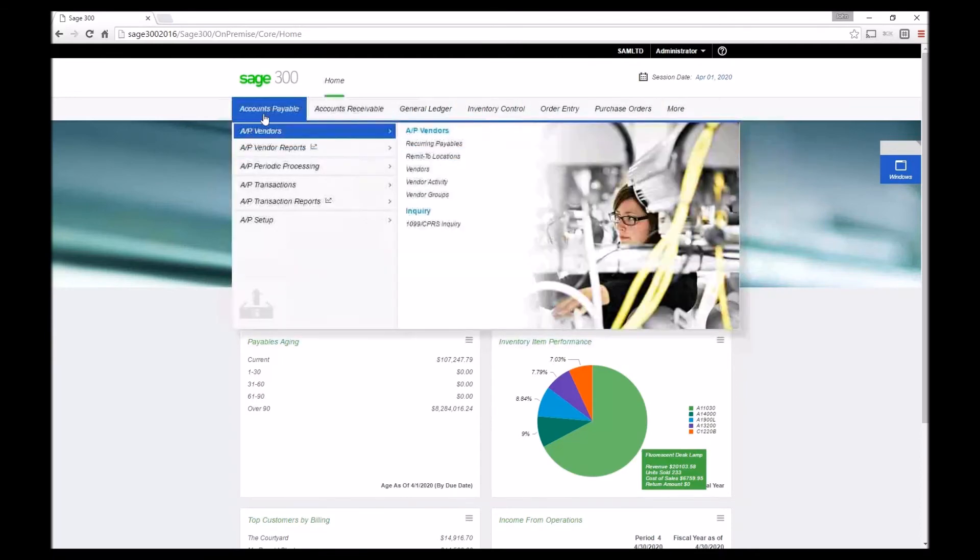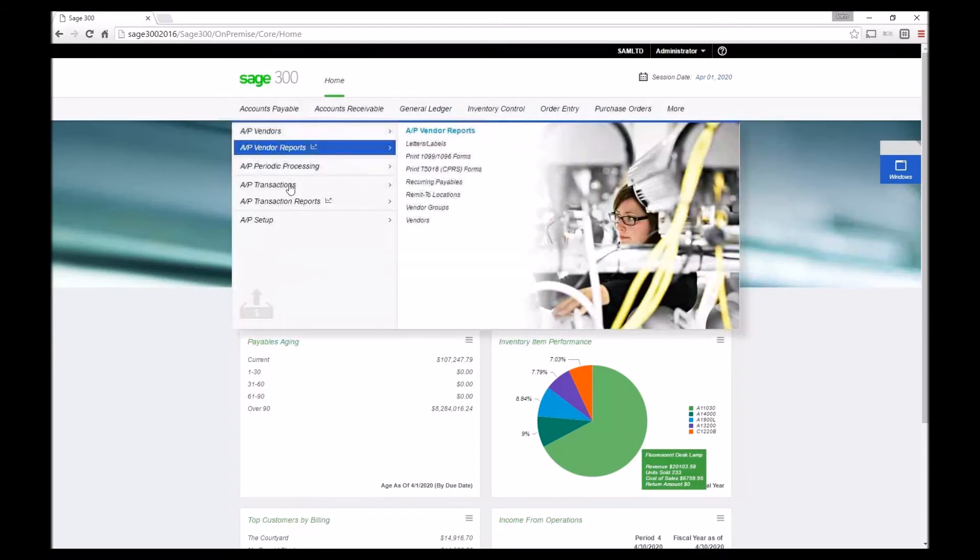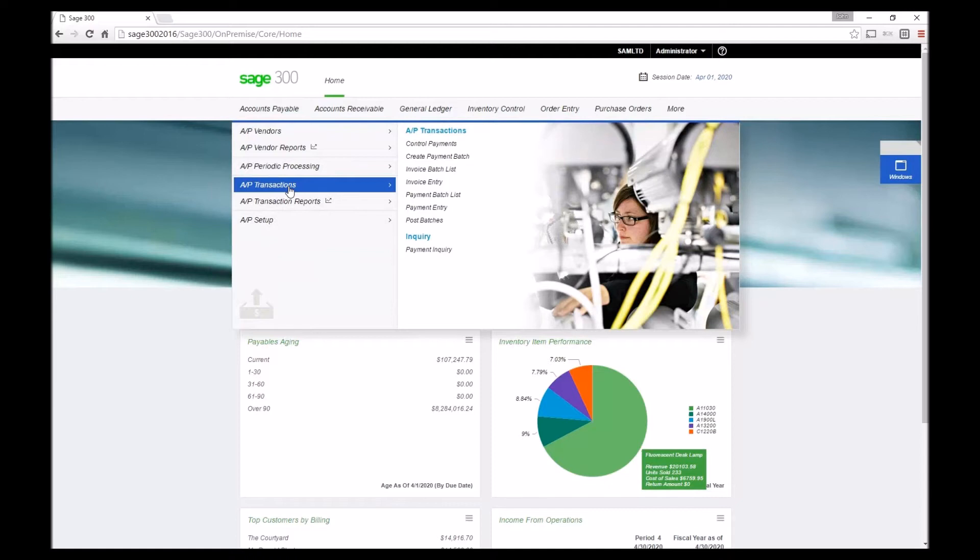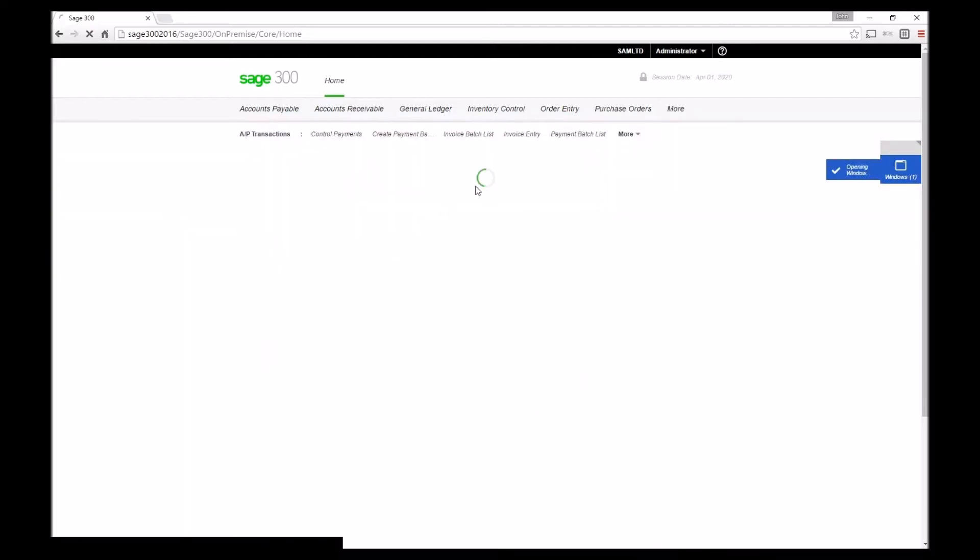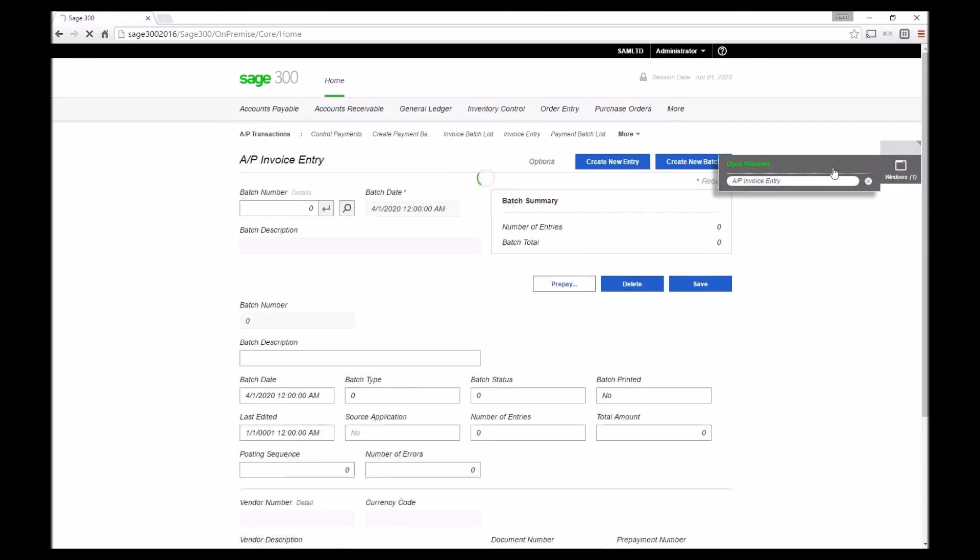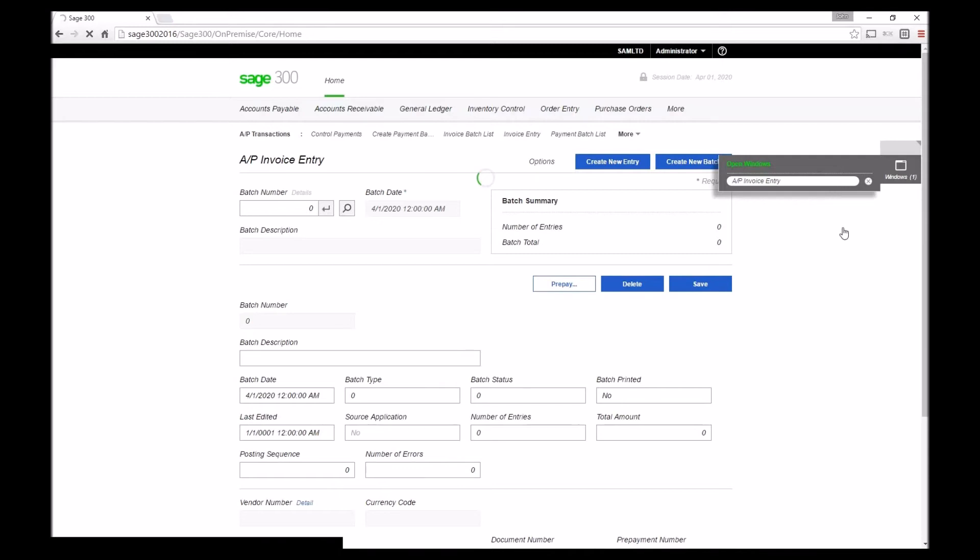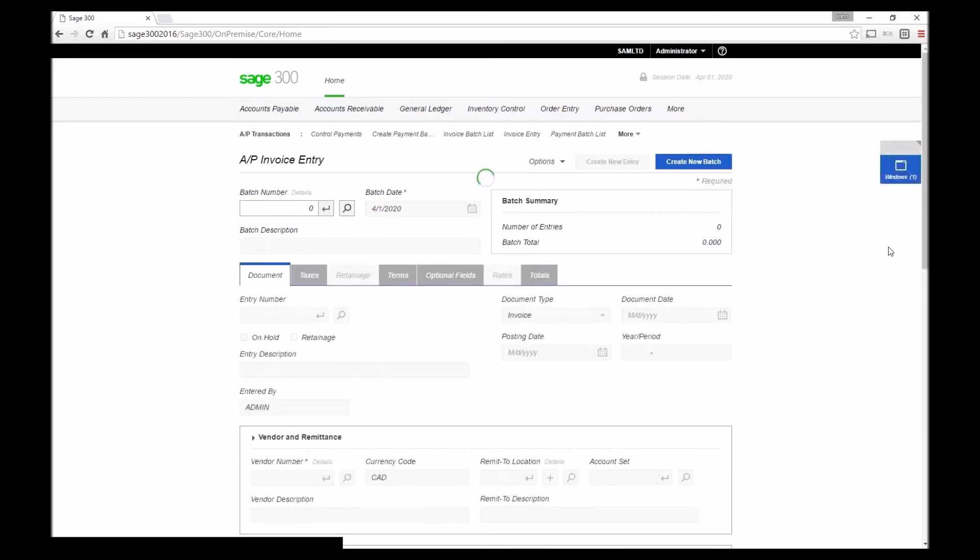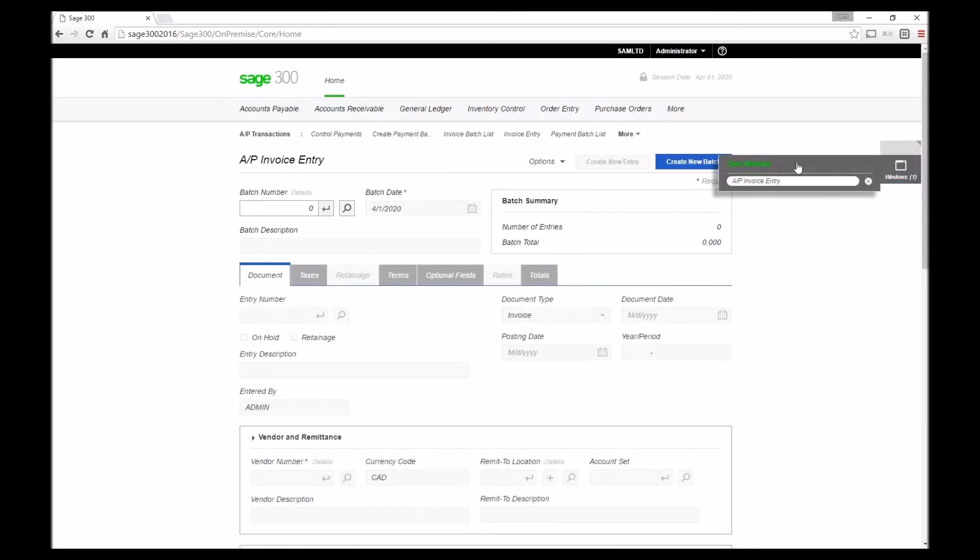If I open any one of these screens, say we look at AP transaction, maybe invoice entry screen, you'll notice over in this corner here it will actually open a window. We can have up to 10 windows here that we can immediately access.